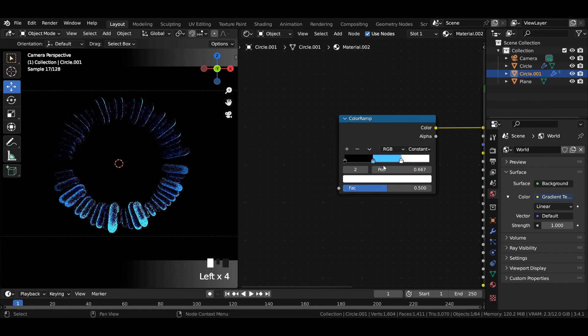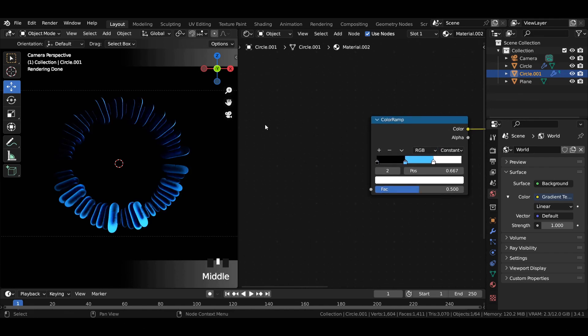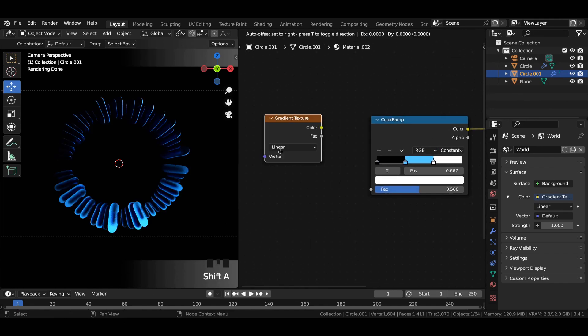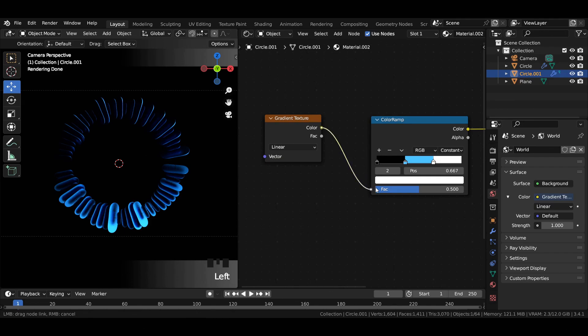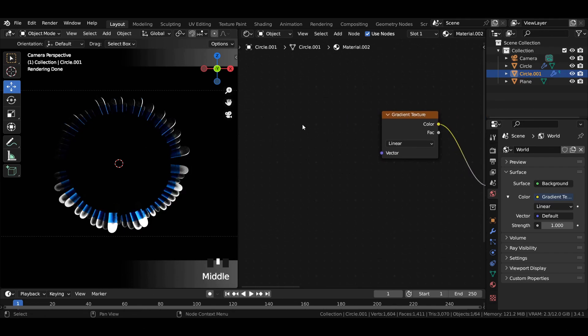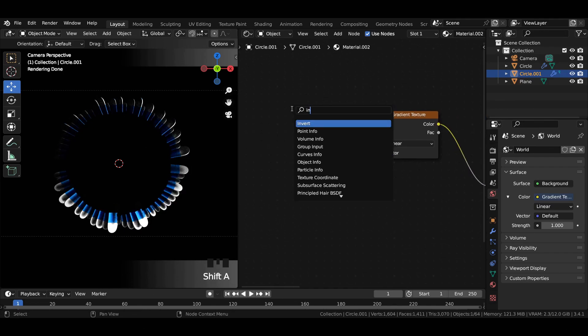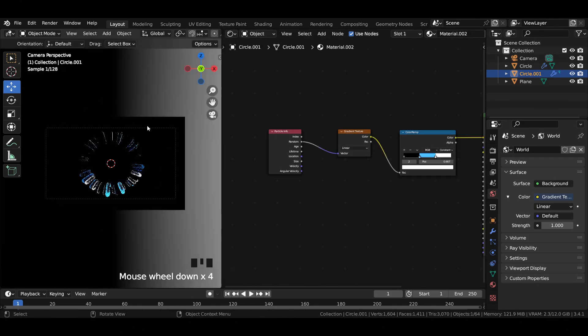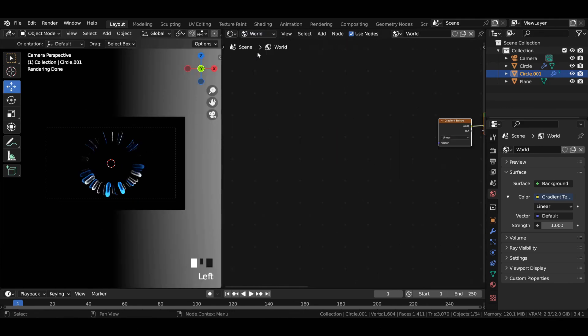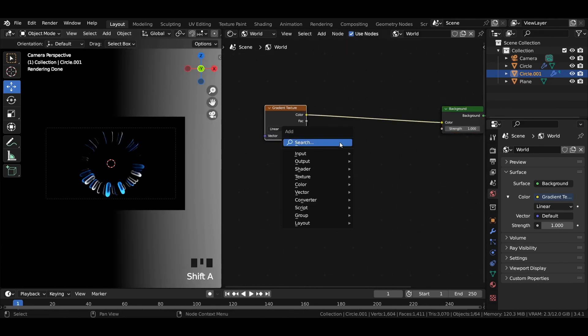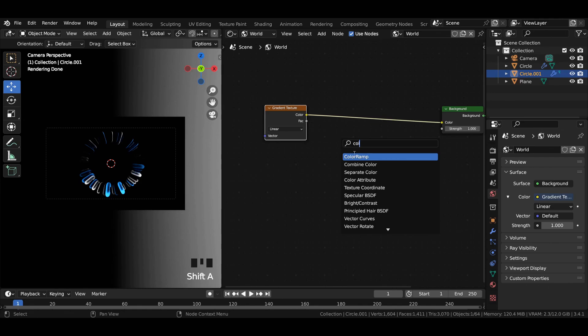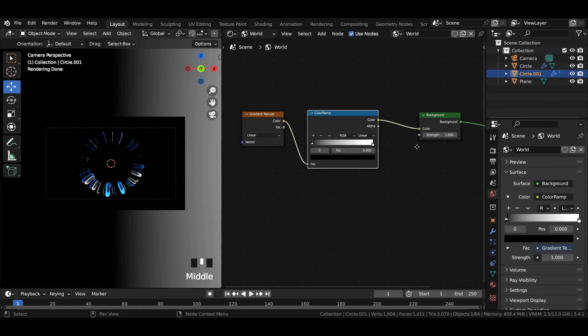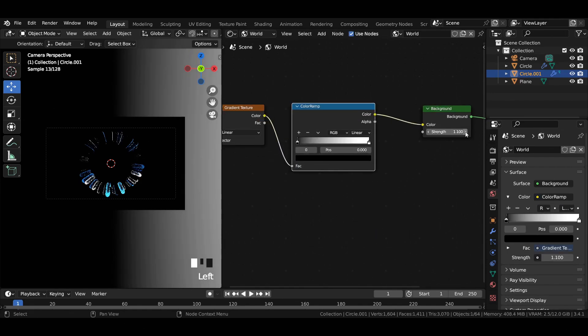After that, distribute the color stops from left. Add a gradient texture and join it to the color ramp. Then add a particle info node and join random to vector. Switch from object to world and add a color ramp between gradient texture and background node.